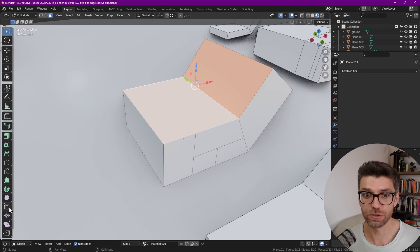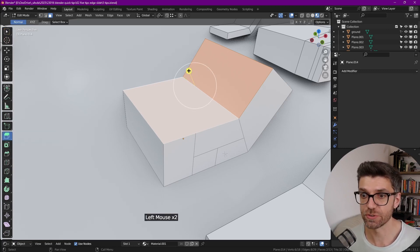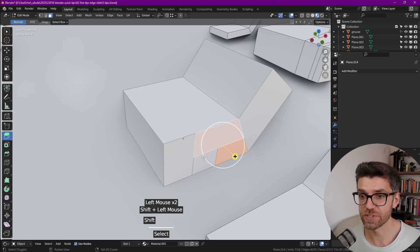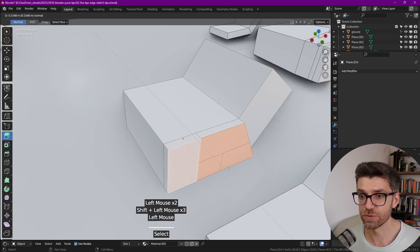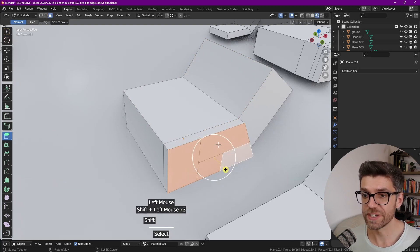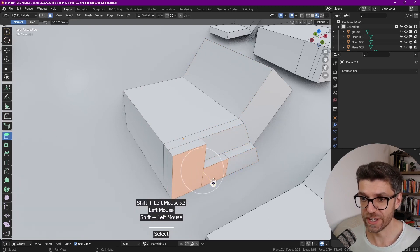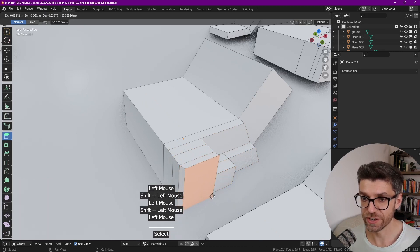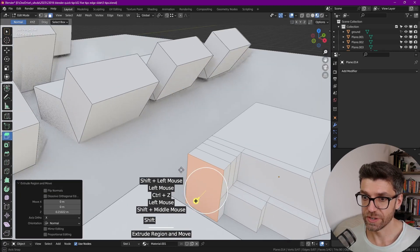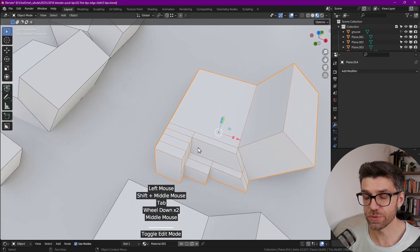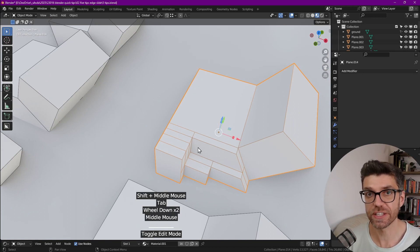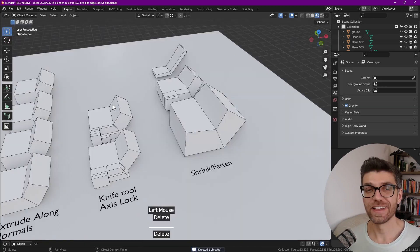we could very easily start to modify this geometry with the extrude region tool. So if we select all of these elements, we extrude one, we deselect one, we extrude, deselect, extrude, deselect, extrude. And you can see how quickly that works just with the knife tool when understanding exactly how we want to cut your mesh.